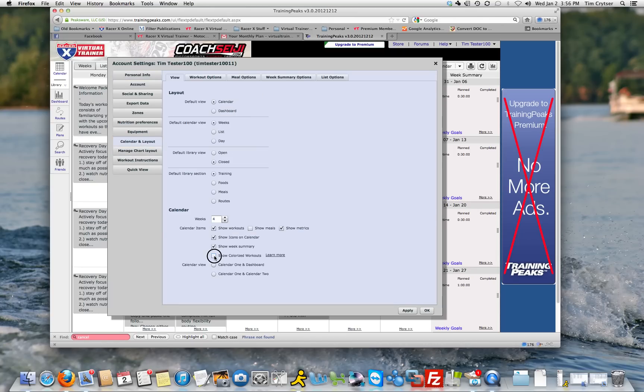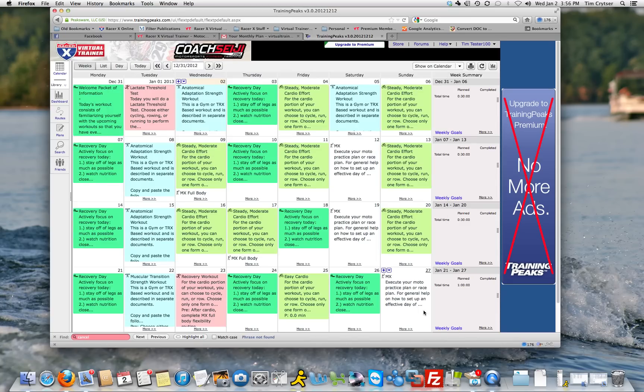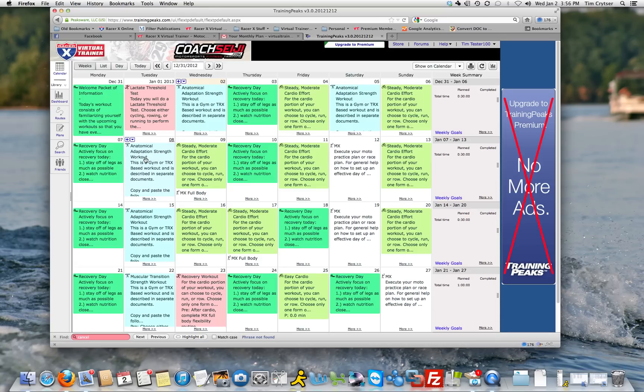You want to hit Show Colorized Workouts and keep it on by Workout Type. Now when you hit OK or Apply, you're going to see that the workouts are now all colorized. The green is usually recovery days, the light blue are strength workouts, and the green color here are cardio workouts.